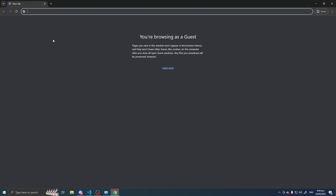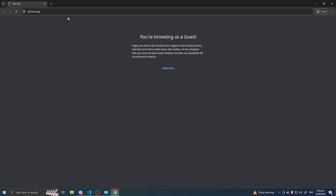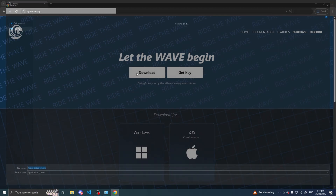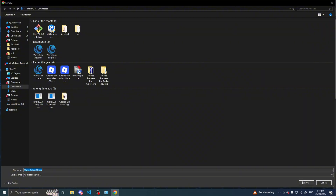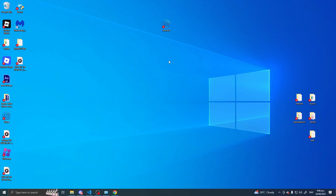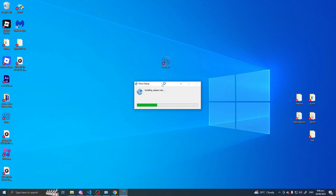So after buying your WAVE license, we'll proceed to installing WAVE. First, let's head to their official website, which is getWAVE.gg, and then just press download. Click save, and then it will download. Since my Wi-Fi is slow it will take a moment, but once the download is finished you can drag it to your desktop and double click it.